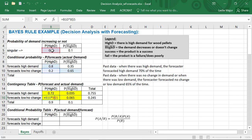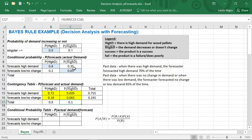You want to lock only the row number — row 5 — so you can move from column B to column C. When you copy the formula across and down, it correctly multiplies the conditional probability by the overall probability, depending on whether you have actual high demand or actual not high demand.